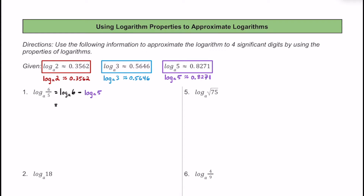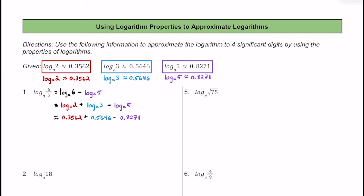We can use the product property and break up log base a of 6 into log base a of 2 plus log base a of 3, since 2 times 3 is equal to 6, and then we'll have this minus log base a of 5. Substituting in the decimal approximations and adding these up, we're going to get 0.0937.